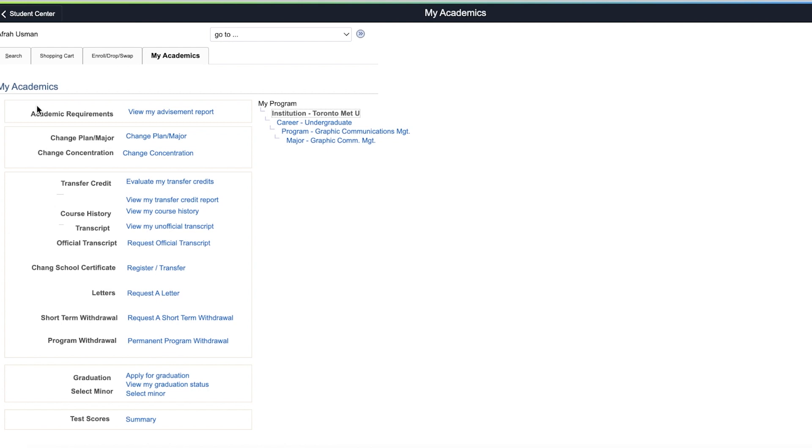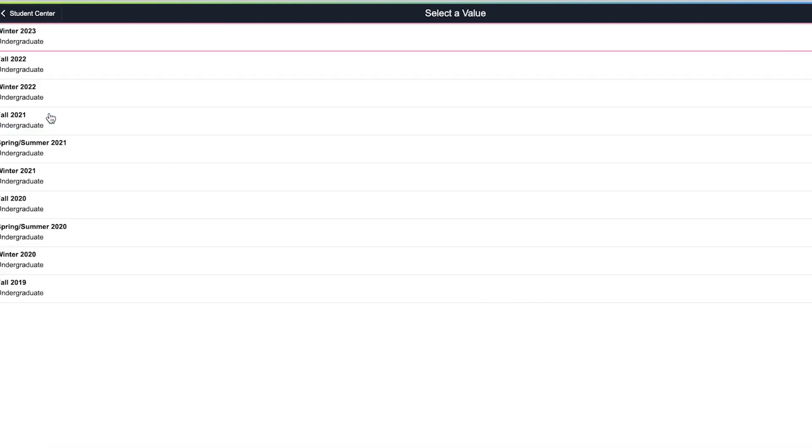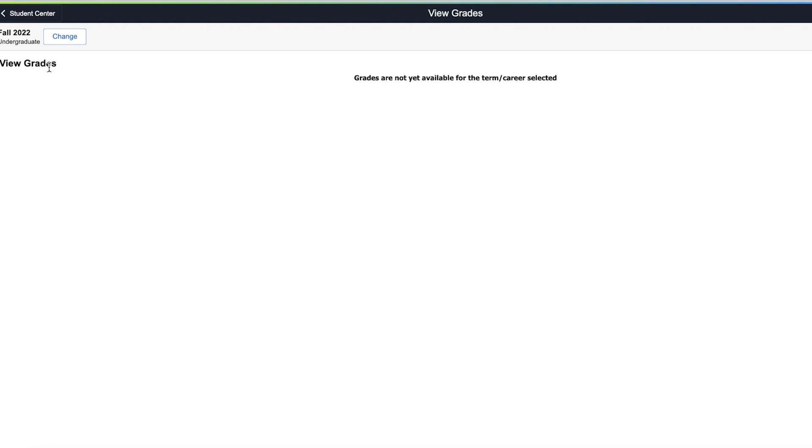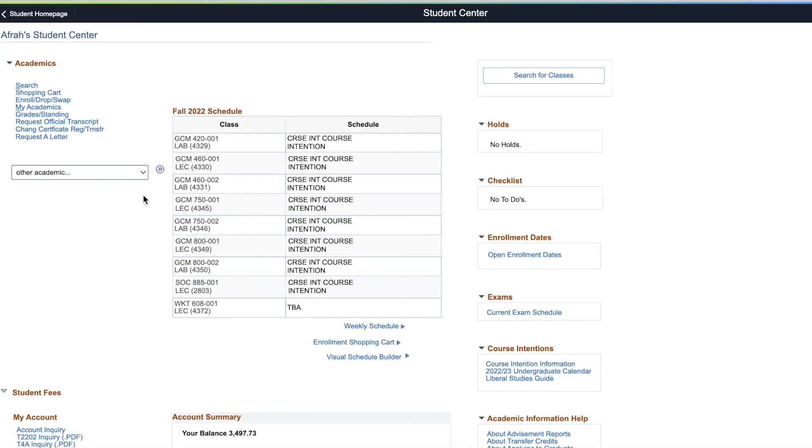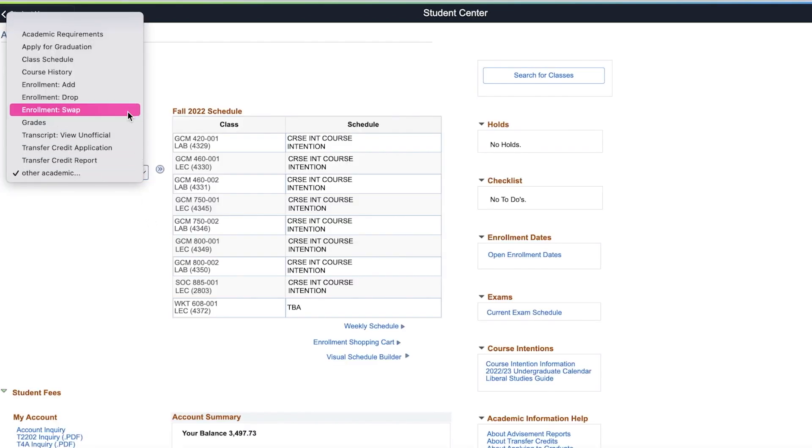Go to the my academics page to find more links that you can use to view your academic record. To view your grade standing and term GPA on the same page, select grade slash standing. The other academic drop down bar has a complete list of academic activities.